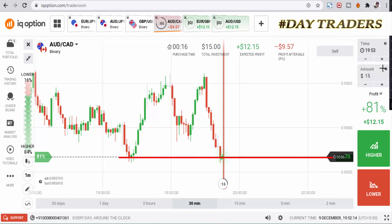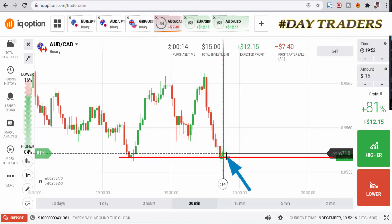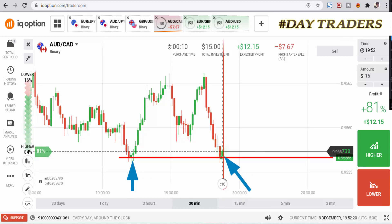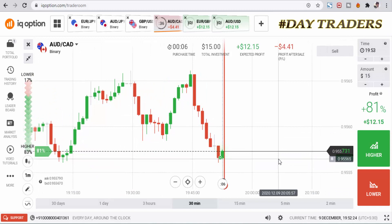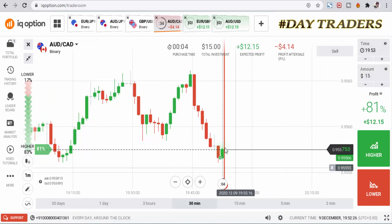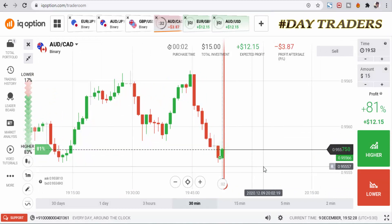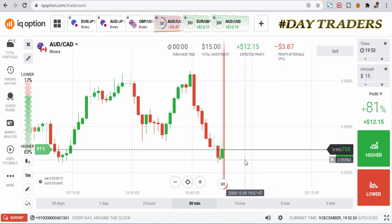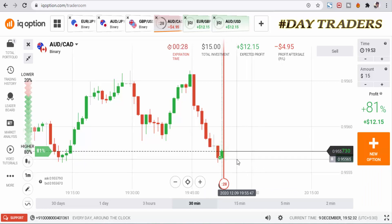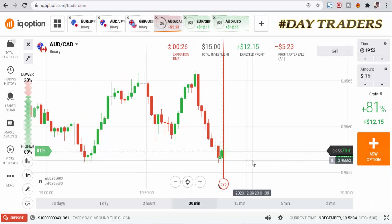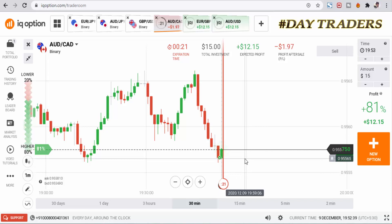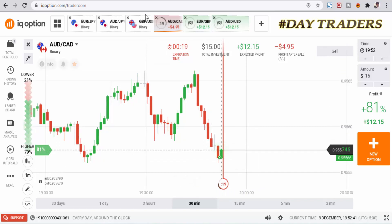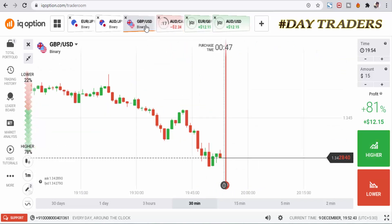This is a buyer center point candle making a rejection. Some buyers are entering the market. If you want pure candlestick psychology, contact me on WhatsApp — contact details are in the video description below. Let's check the next pair.